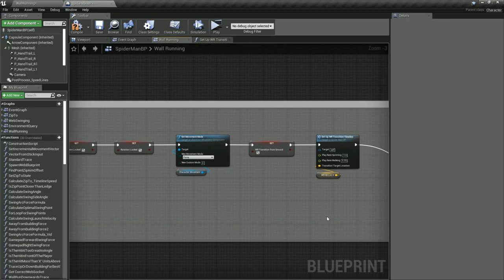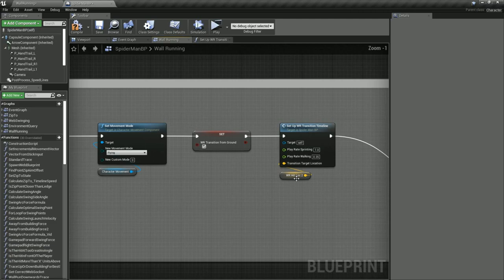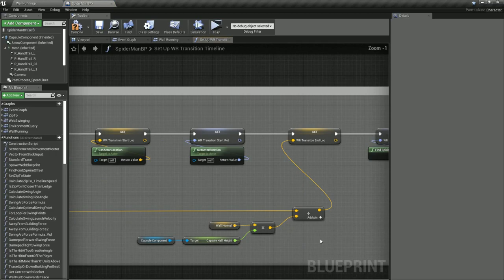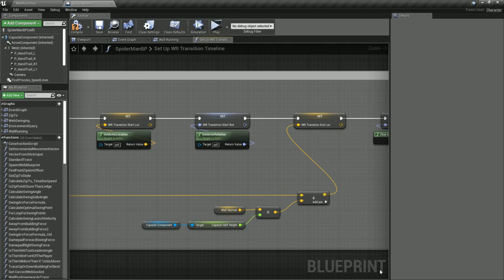Next, to find the end location for the transition, we use the second trace result we found earlier, but because the character's location is centered in the middle of the capsule, we add half of the capsule's height in the wall normal direction so he doesn't clip into the wall. From here, things start to get tricky. To set up the end rotation for our character, we need to do some maths. Horrible rotation maths.